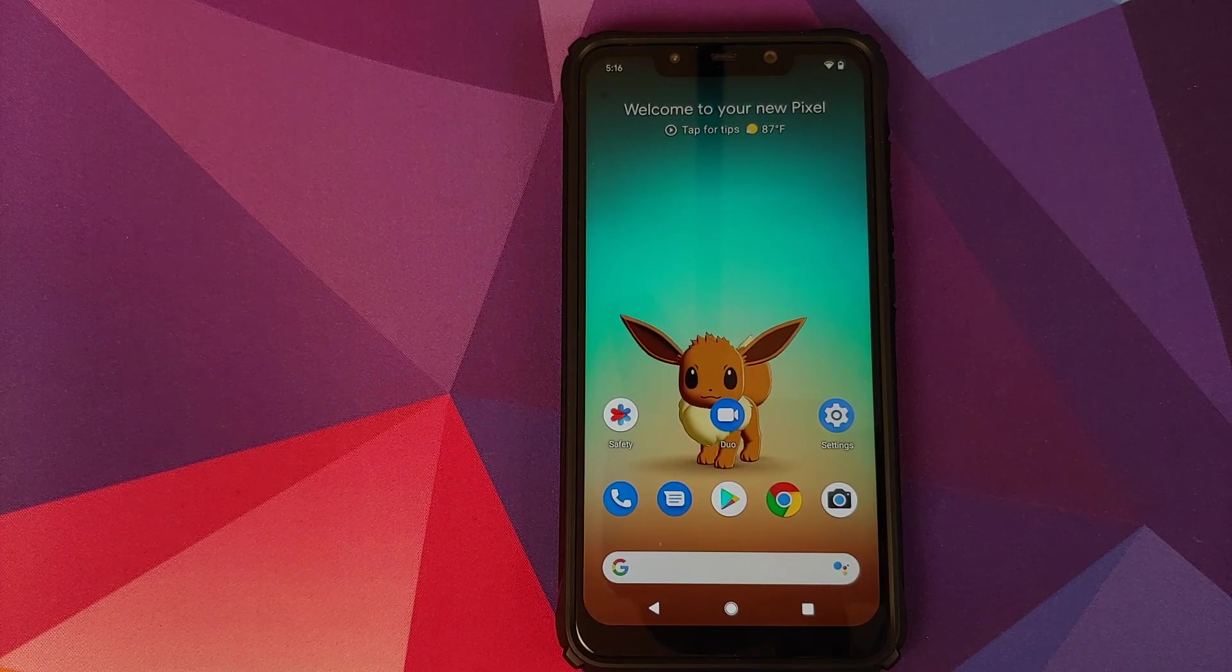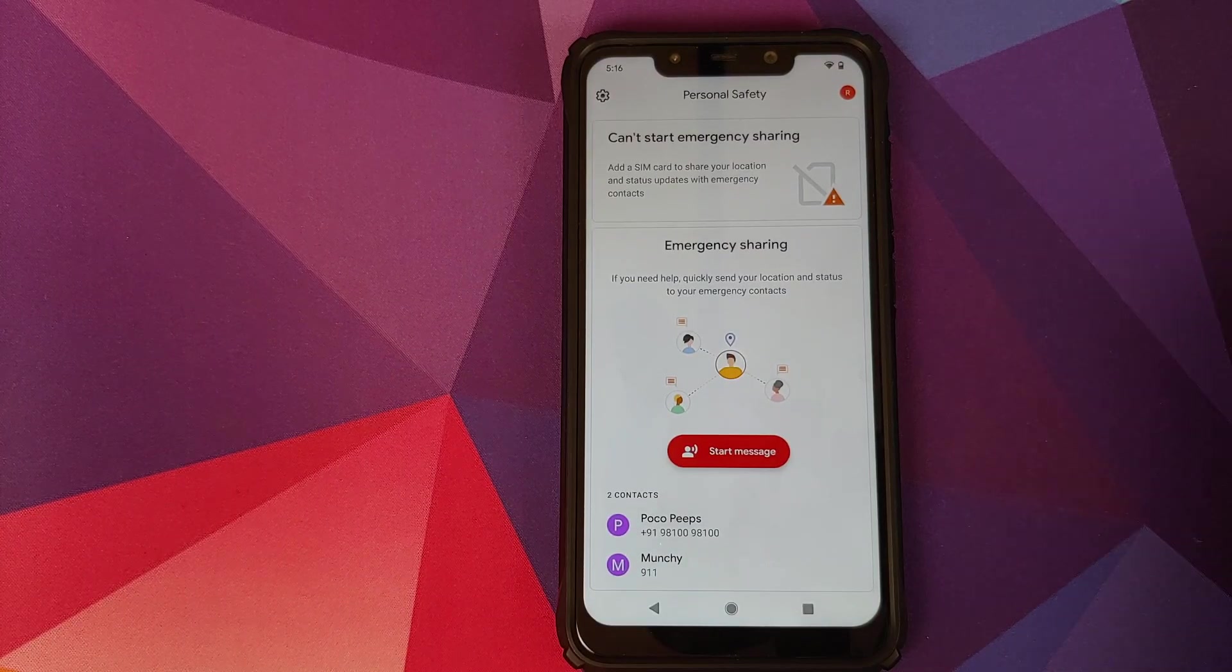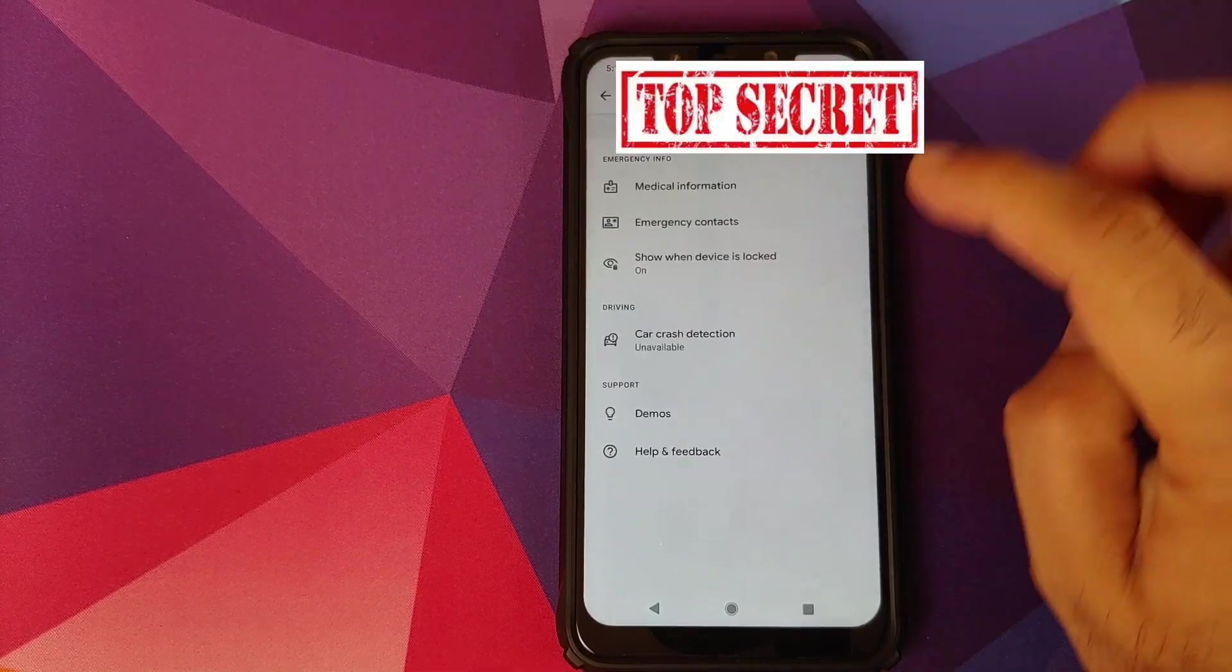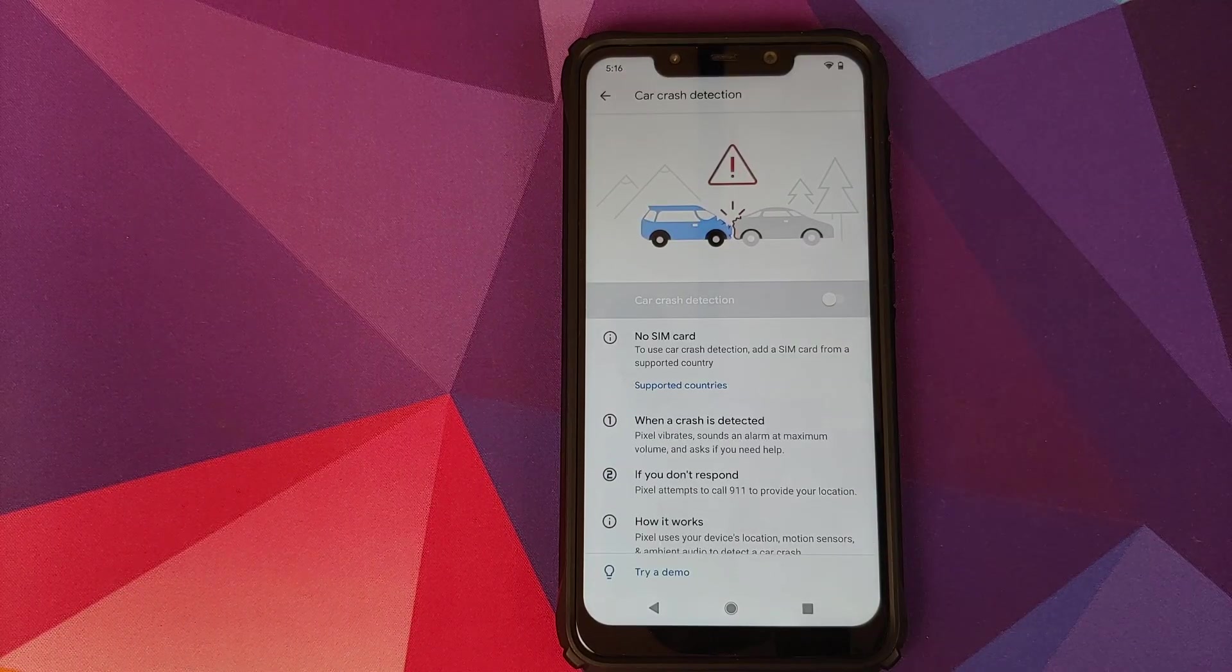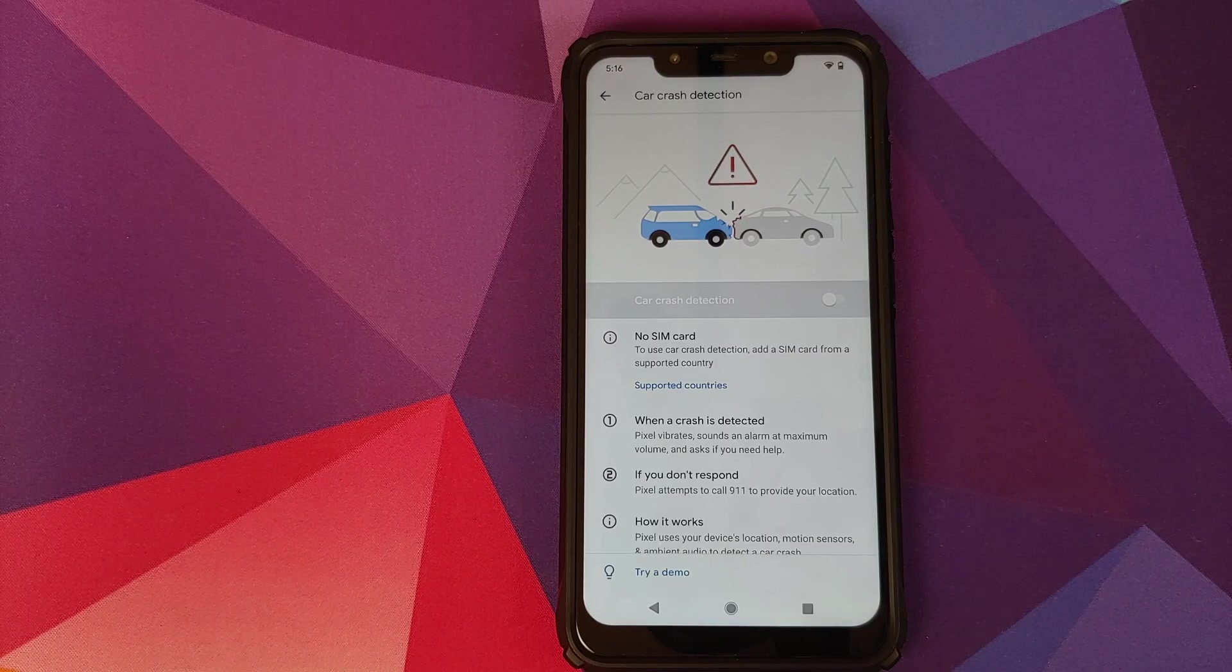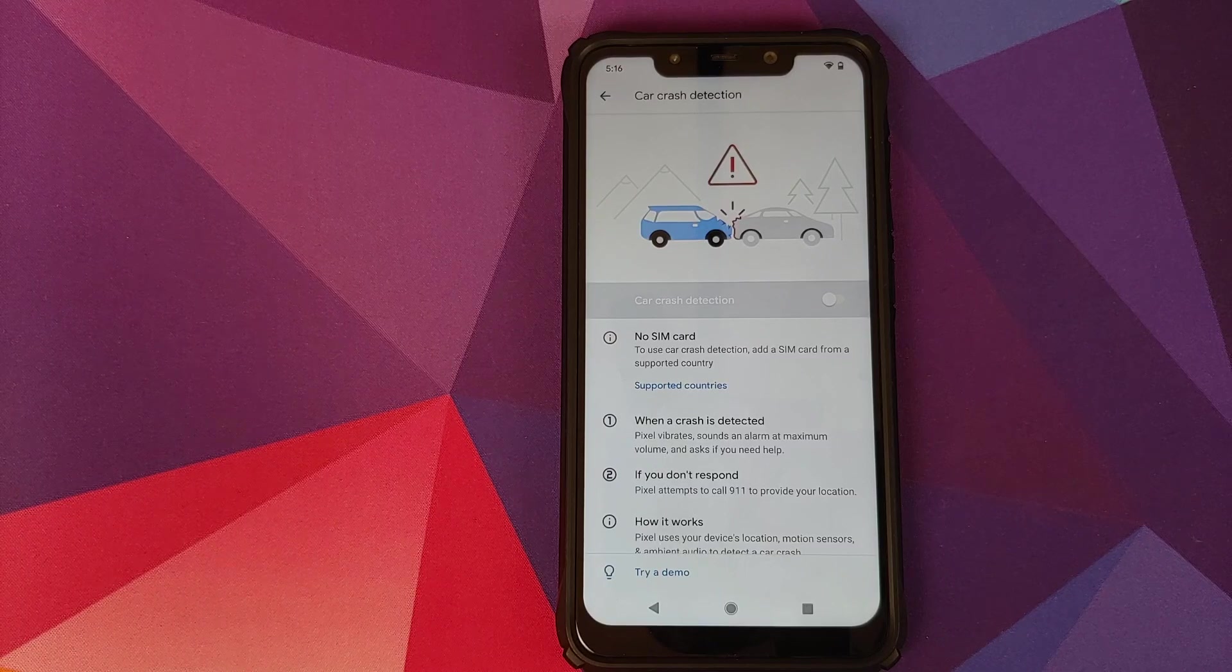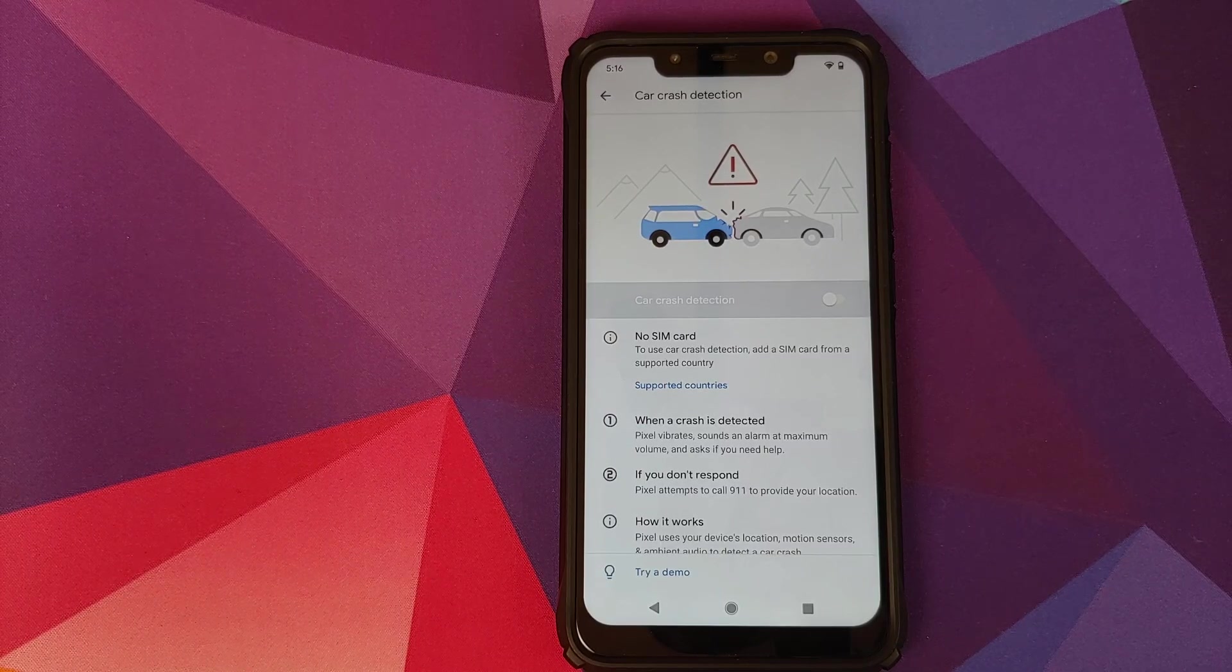You can open the application and then click on the gear icon on the top left, and then you will go into car crash detection. Right now for me it is not available because I do not have a SIM in my POCO F1. And another thing I would like to add is that it is only available in certain countries, list of which can be found in the pinned comment. However,